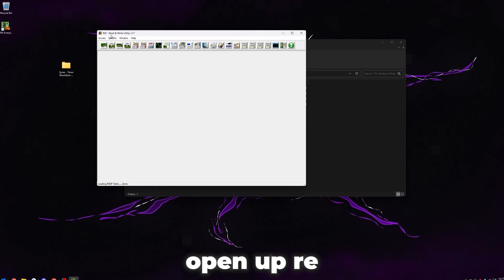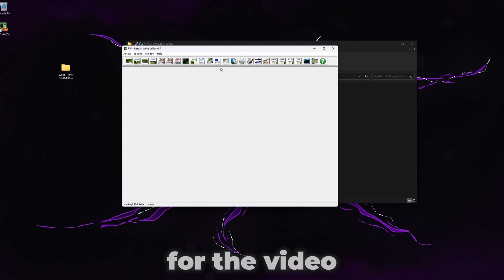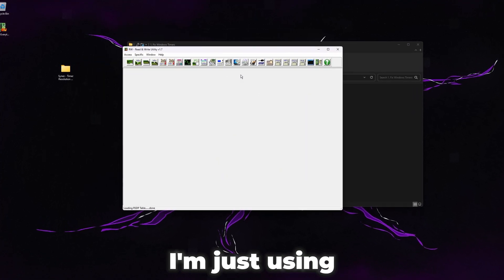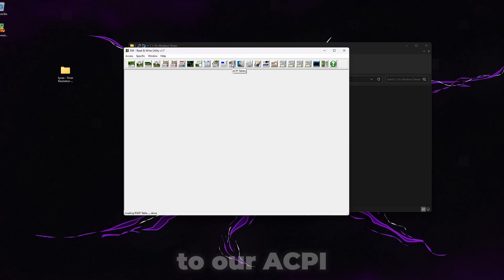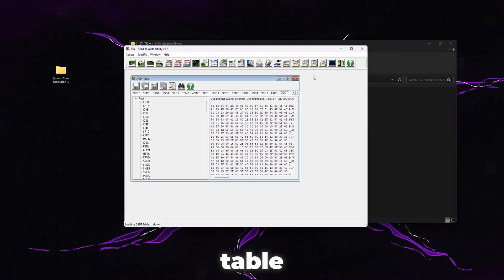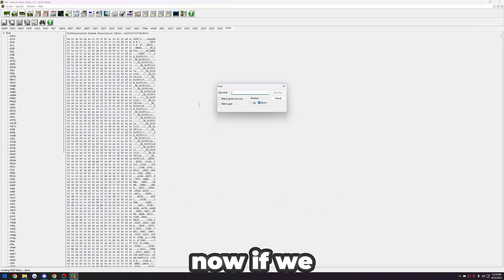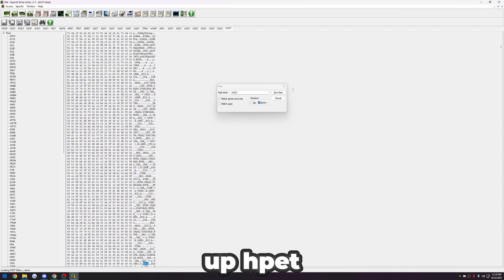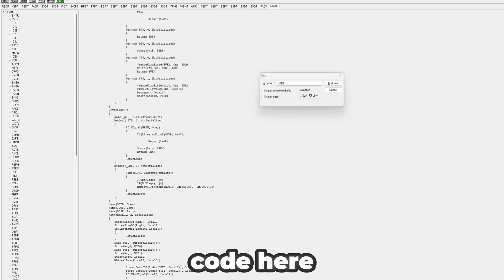I'm going to show you guys exactly why we're disabling these things. If we open up RWEverything, you guys don't need this software for the video. I'm just using this to explain something real quick. If we go to our ACPI tables and then go all the way here to the right and then open up our DSDT table, let's go ahead and expand this. Now if we press Control F on this and then search up HPET, you see this line of code here.